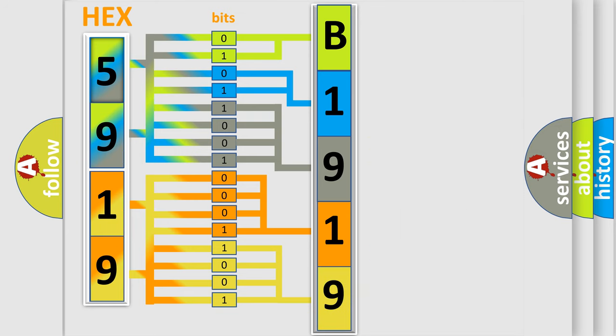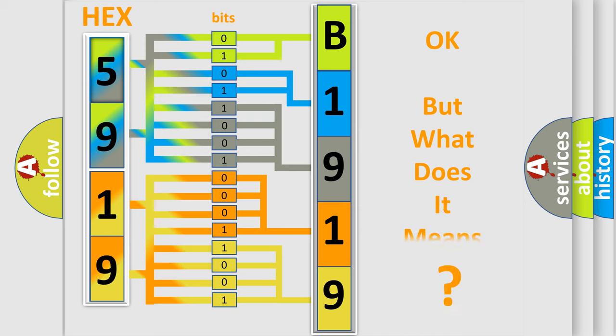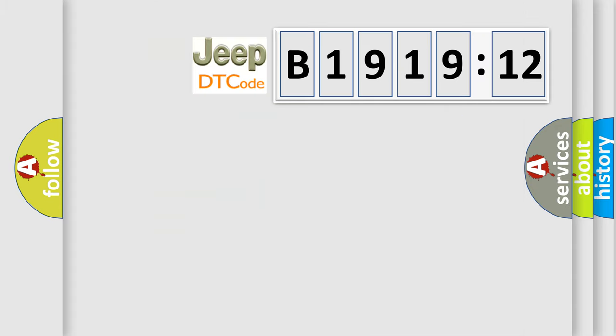We now know in what way the diagnostic tool translates the received information into a more comprehensible format. The number itself does not make sense to us if we cannot assign information about what it actually expresses.